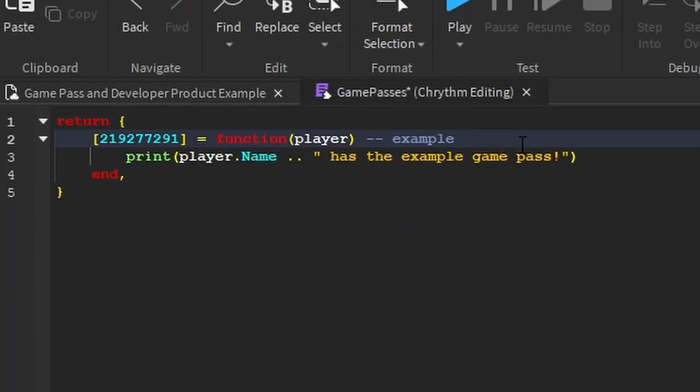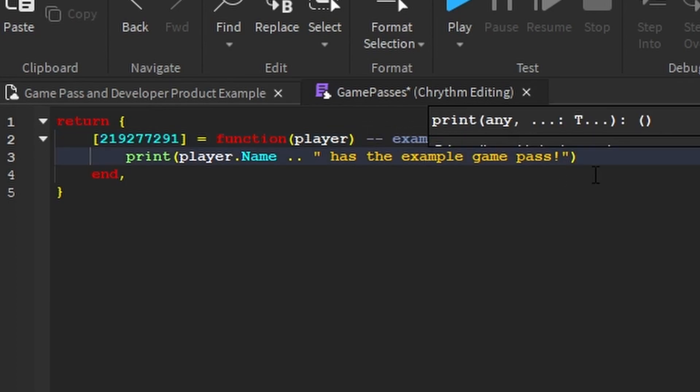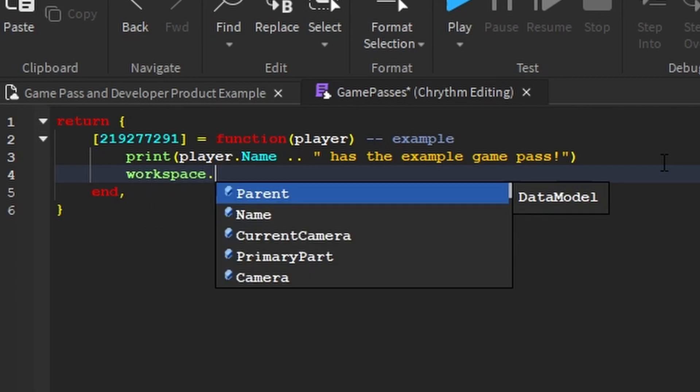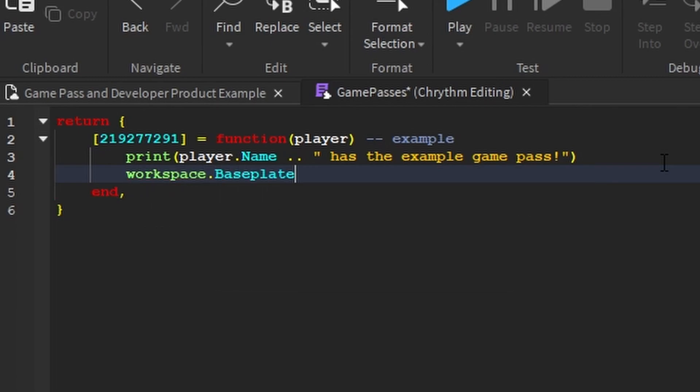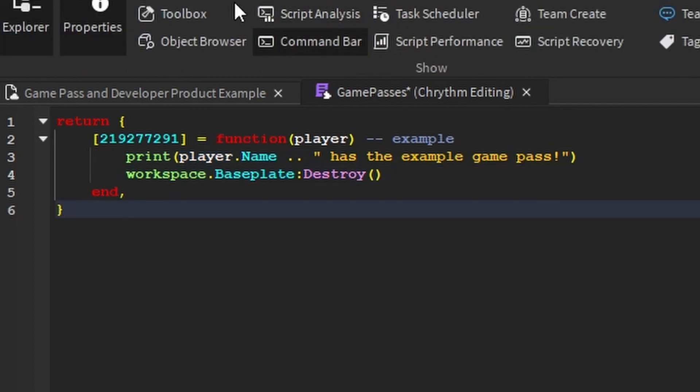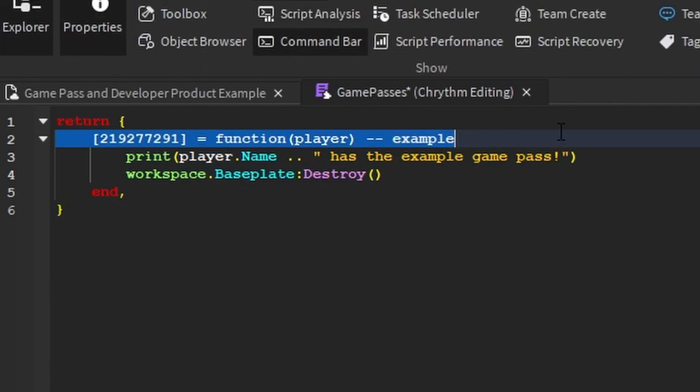This is just a comment. It doesn't actually do anything. Say I wanted to delete the base plate if I have this Game Pass, just as an example. You write code in this function and it will work just fine.